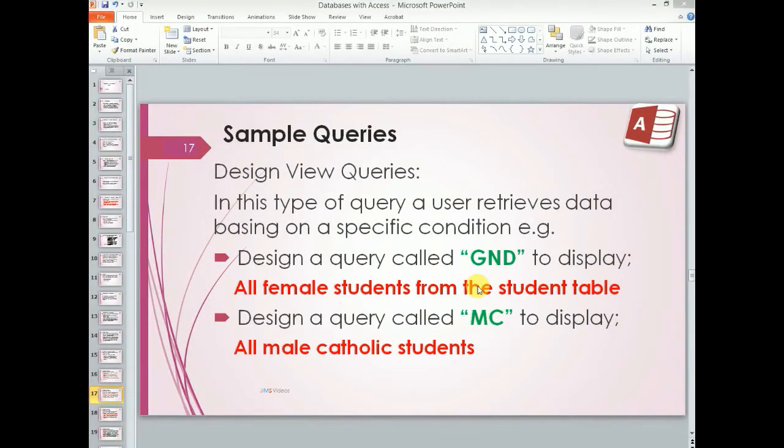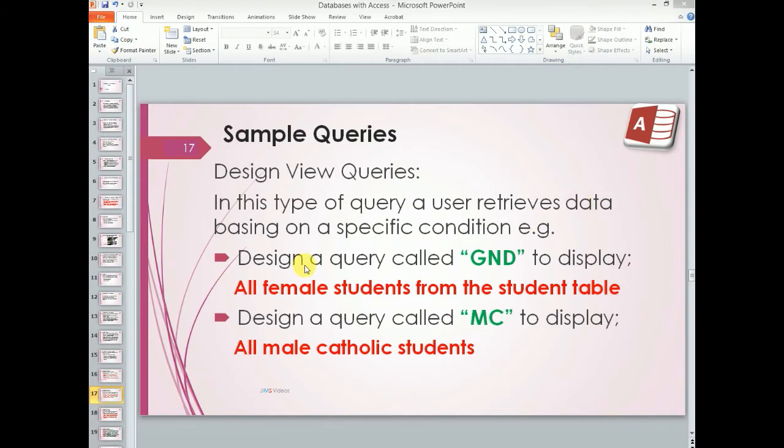Hello once again, this is James and welcome to my training videos. Today we are going to look at queries in design view. In this type of query a user retrieves data based on a specific condition.